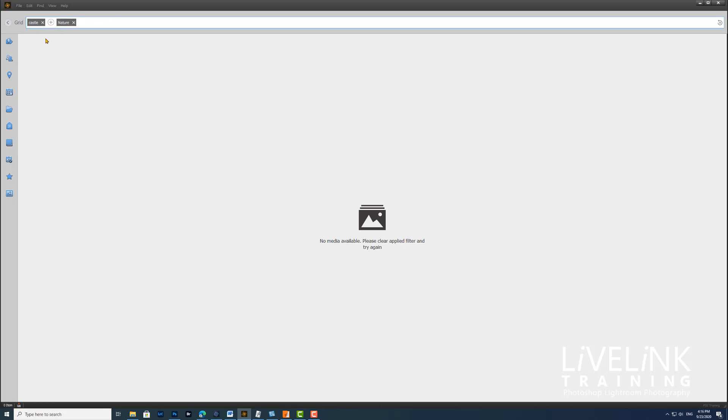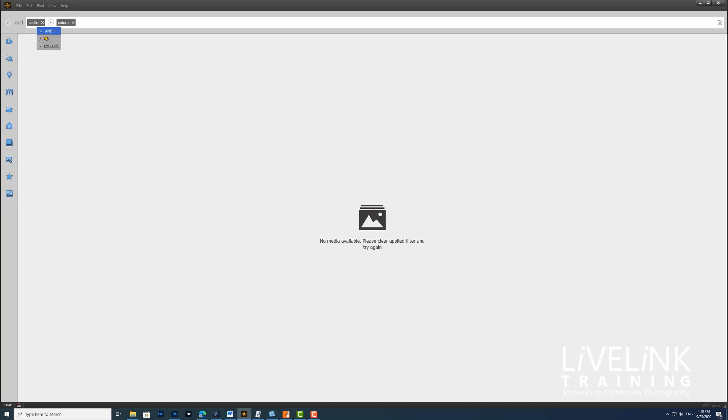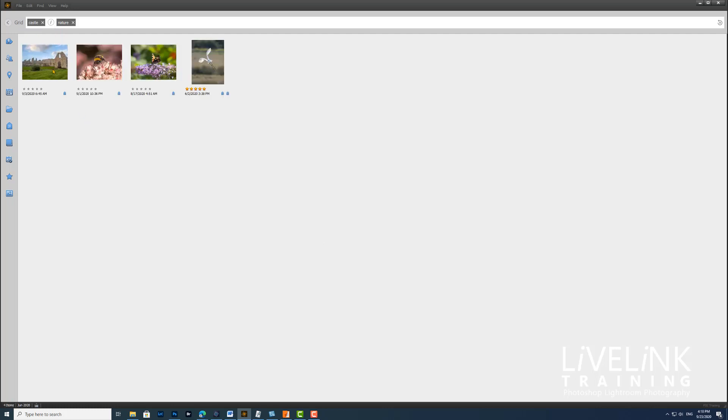I get nothing come up, and this is right, because what this is asking is: show me all the images that have both the castle and the nature keyword. Well, there isn't any.